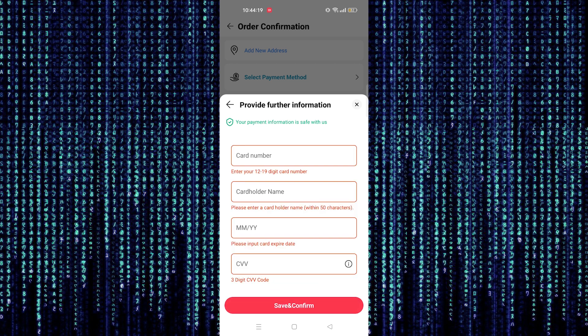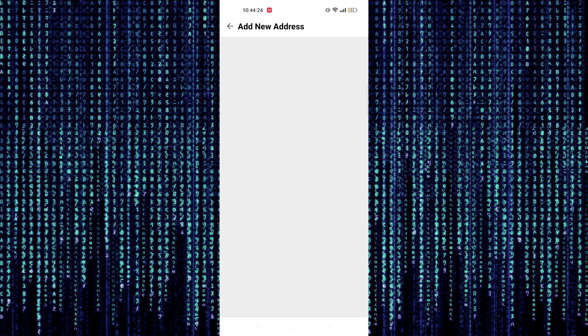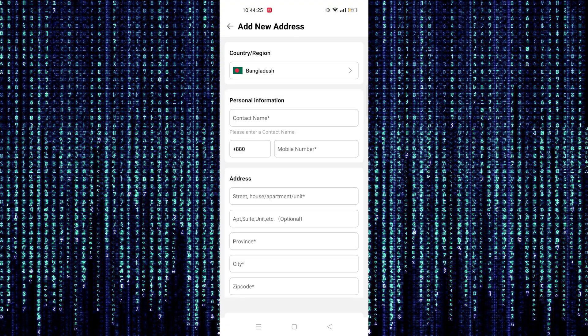Once you're done, tap on place order. Confirm your address to continue.